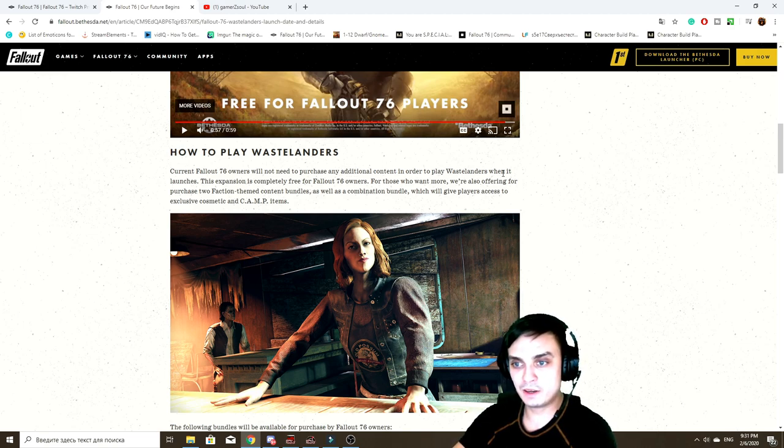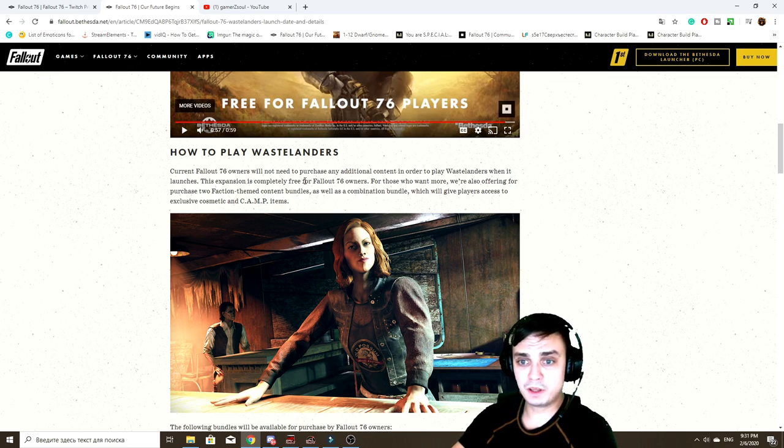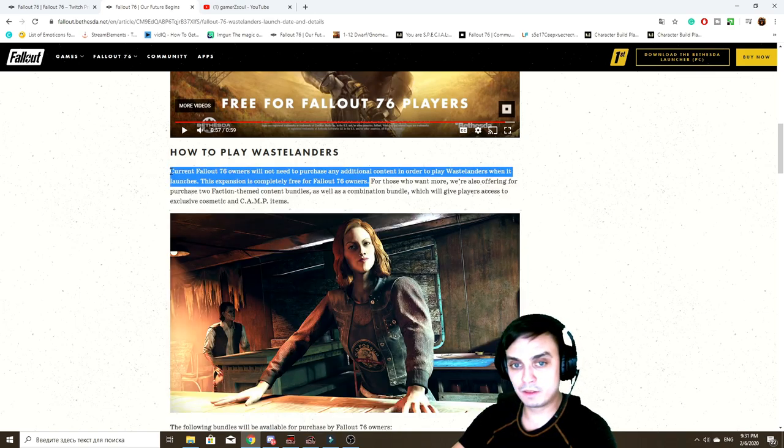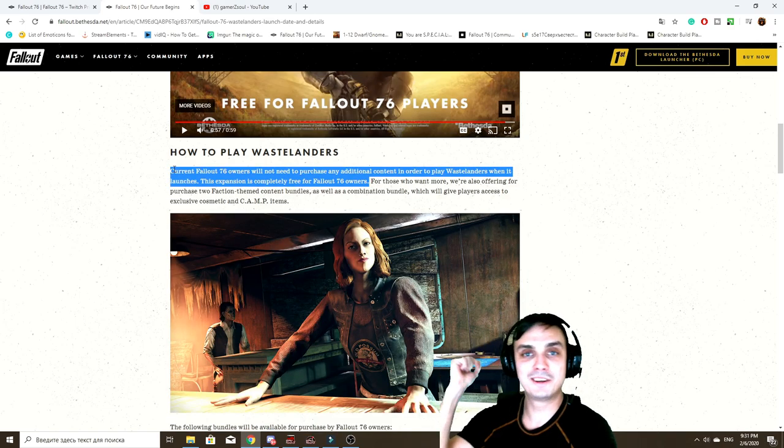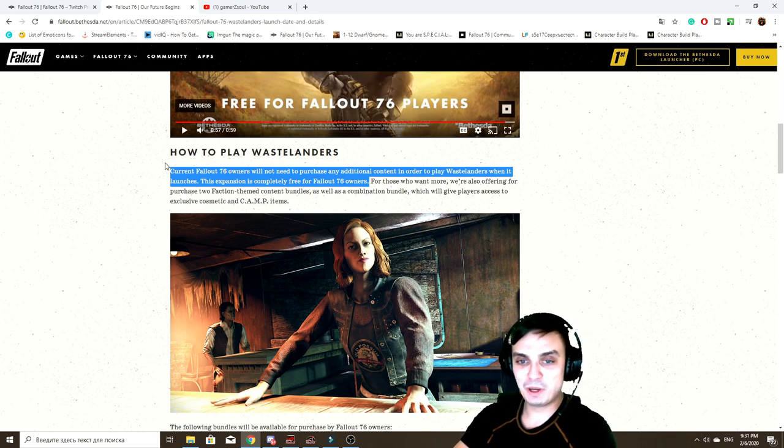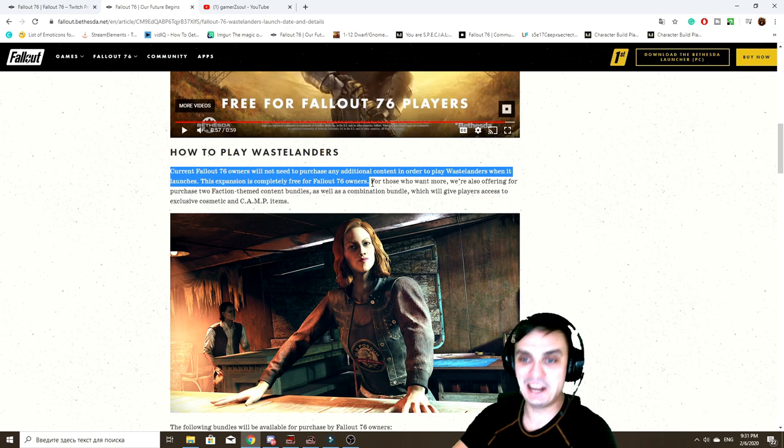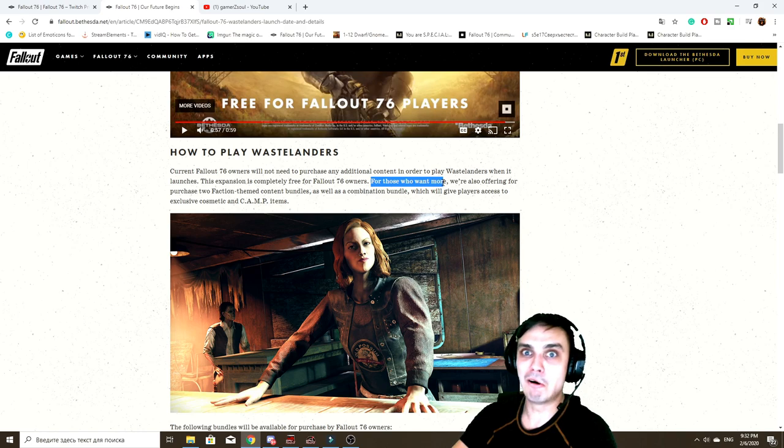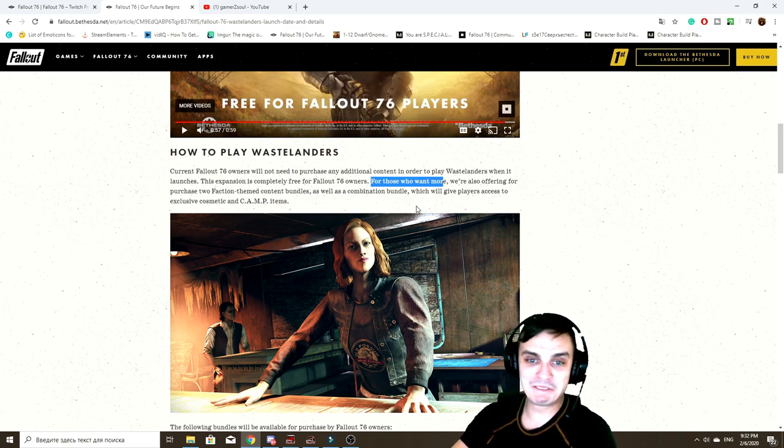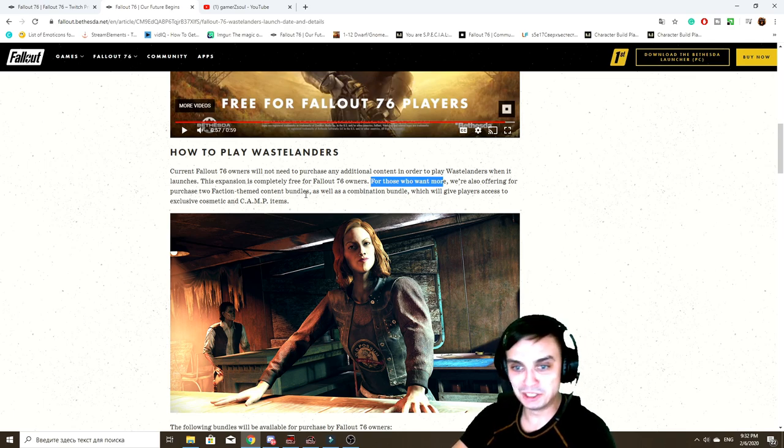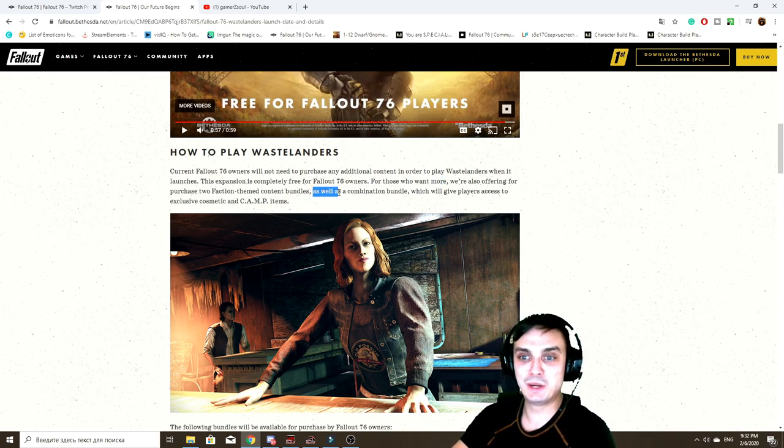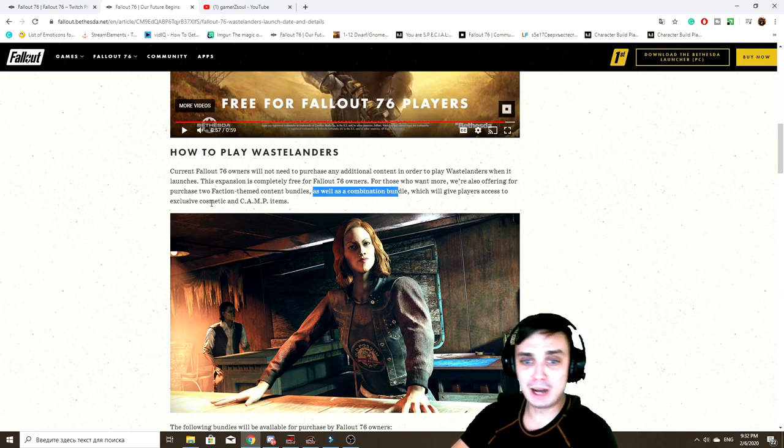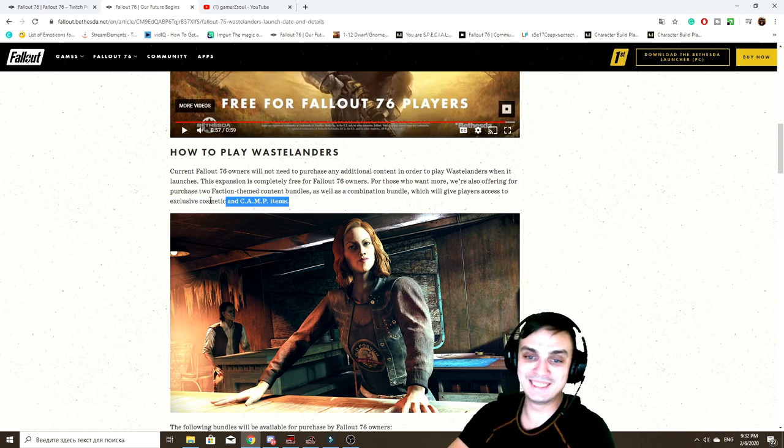How to play. Okay, current Fallout 76 owners will not need to purchase additional content in order to play Wastelanders when it launches. This expansion is completely free for Fallout 76 owners. I'm actually really when I read this part and I stopped, I was like yeah that is good going, keeping up to your promise. But then I continue reading and I'm like I knew that was going to be something. For those who want more, cha-ching.